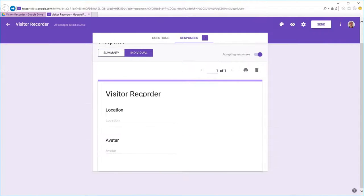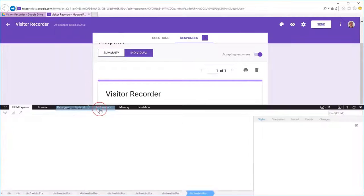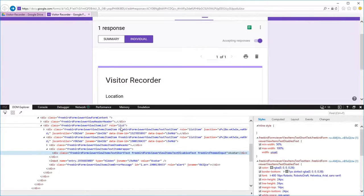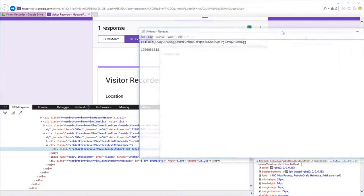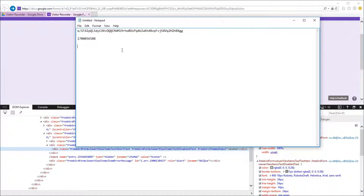And we right-click our avatar answer, go to inspect element, and after the entry dot we grab that number that's going to equate to the avatar entry.